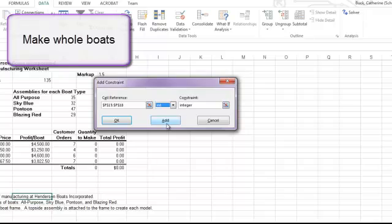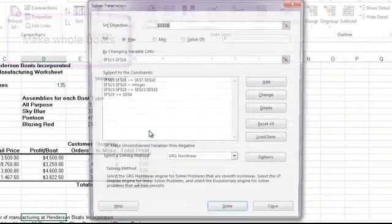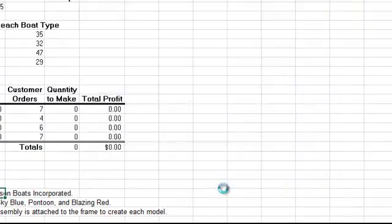Now that I've put all of my constraints in, I'm going to click OK. And I can review all of the parameters that I've put in. Once I'm finished with that, I'll click Solve.